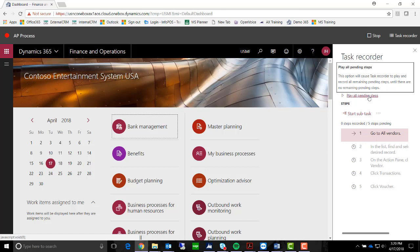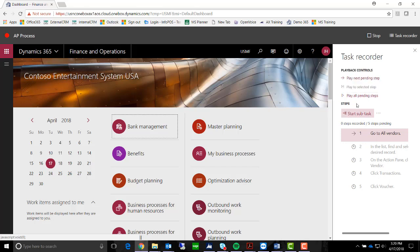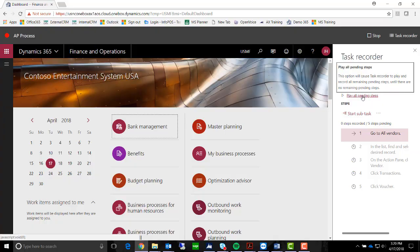You're able to edit this recording at any time or insert tasks if you wish, but let's go ahead and play all the steps.